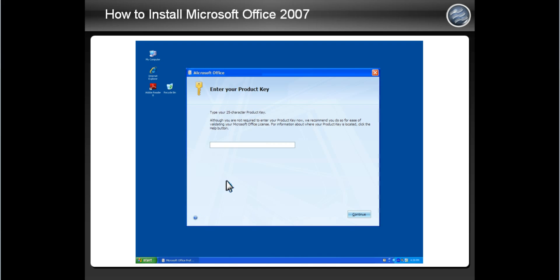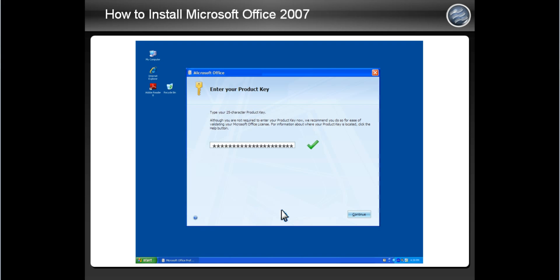Here's where you input the product key code. The key code should be located on the cover or case the CD came in. Type the code here. After you've typed in the entire code, a green check mark will appear if the code is recognized. Then click Continue.